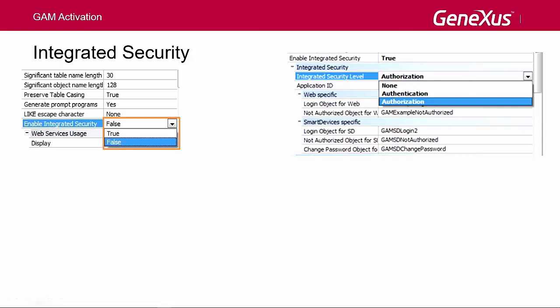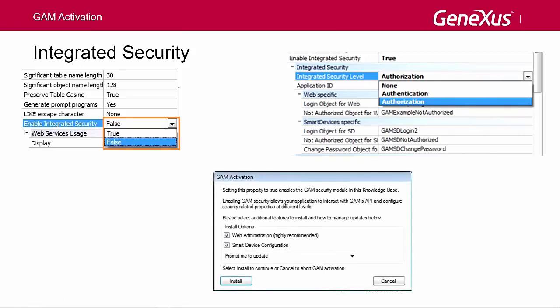Once the security features are configured, we need to run a Rebuild All of the KB. When doing so, a dialog box will be opened to inform us that the GAM module will be installed in our KB, with the solution ready to run on the web and on smart devices.